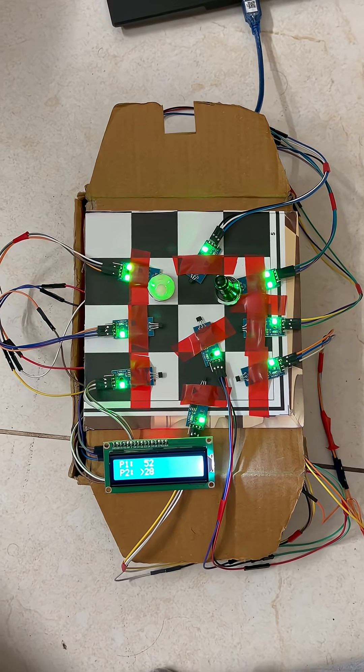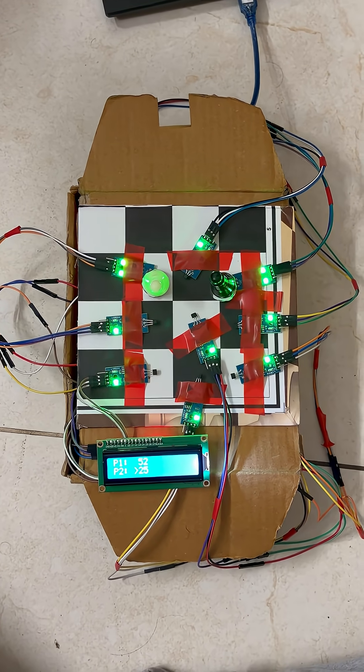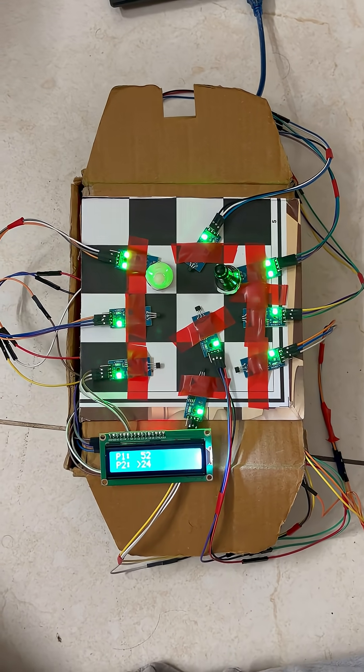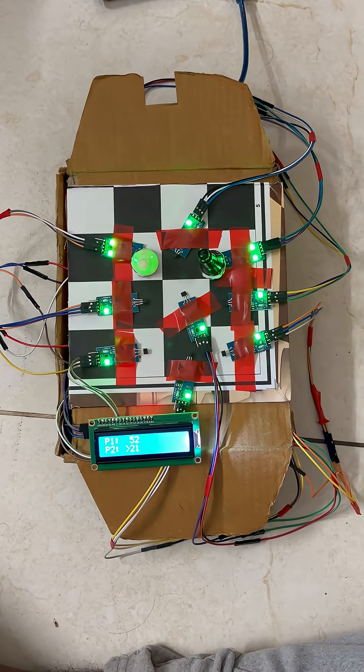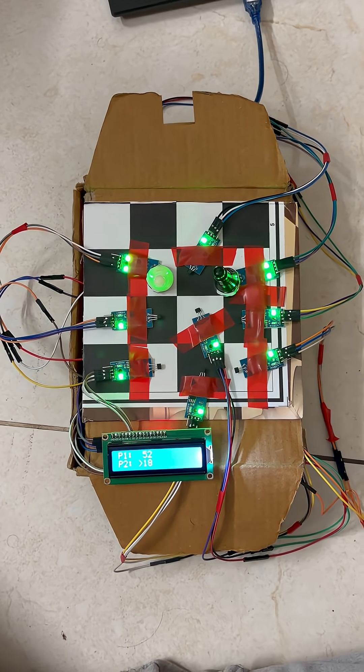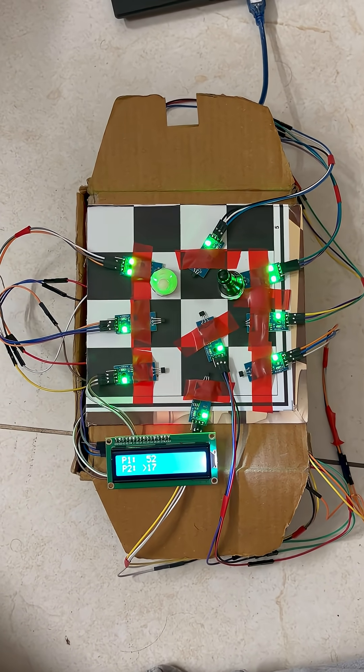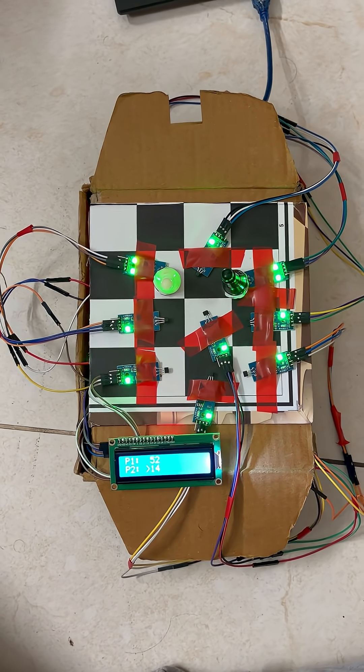As the match progresses, one of the players will eventually run out of time, and when that happens, the LCD clearly displays who ran out of time, marking the end of the game.